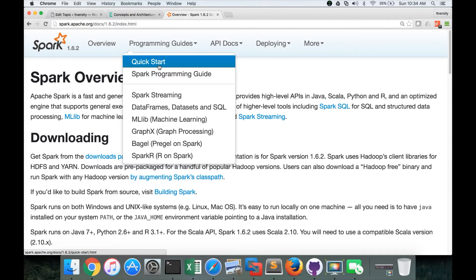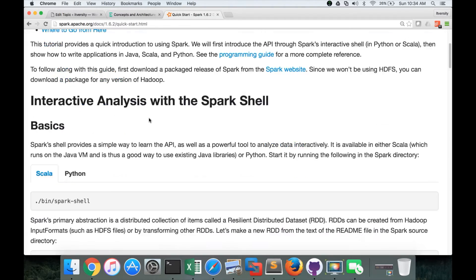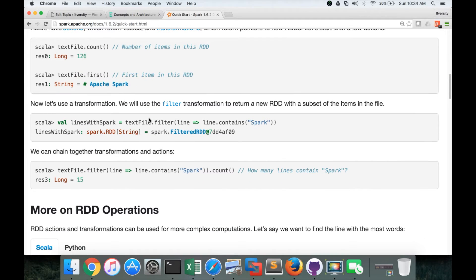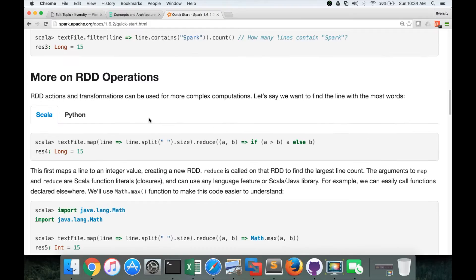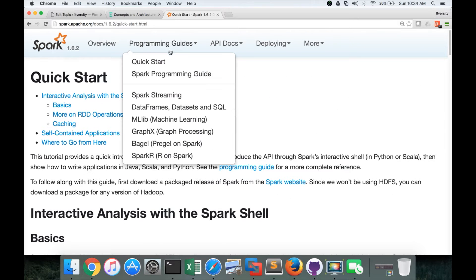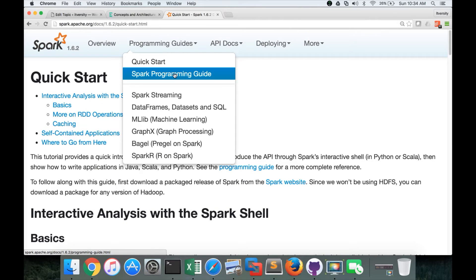Before getting into the programming guide, you can go to quick start and you can see bare minimum basics of Spark. But to get full programming, full documentation, you have to go to the spark programming guide.